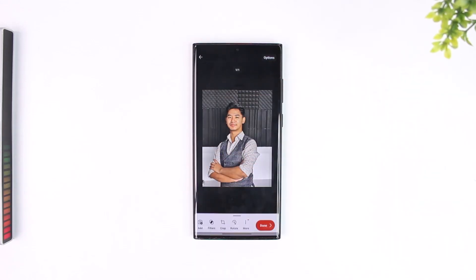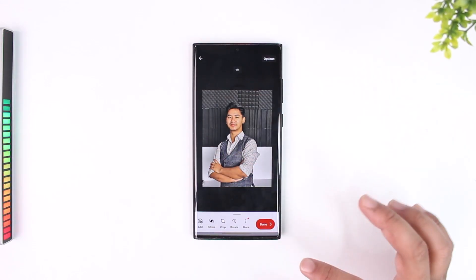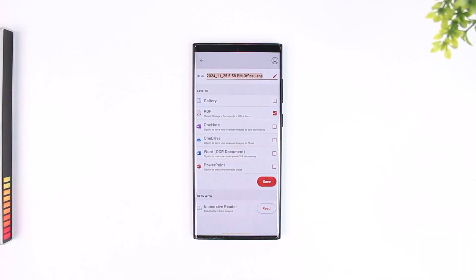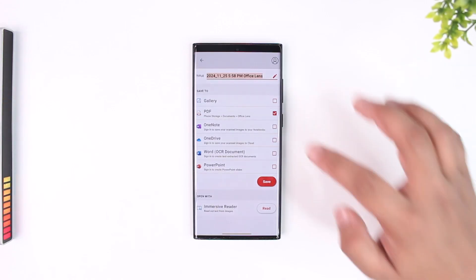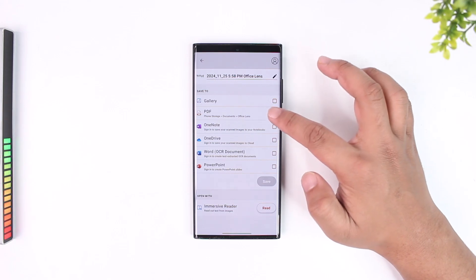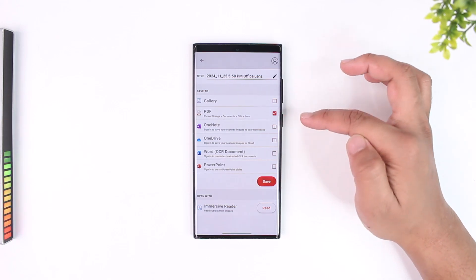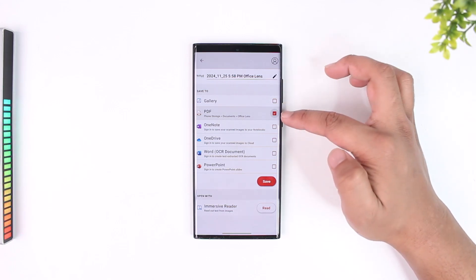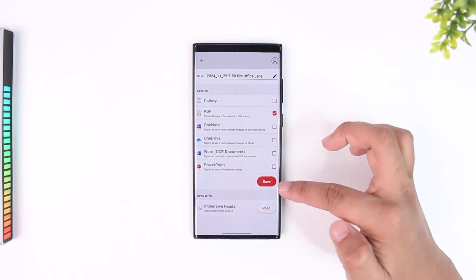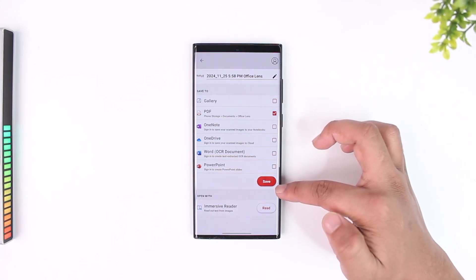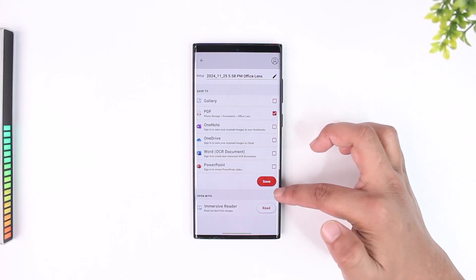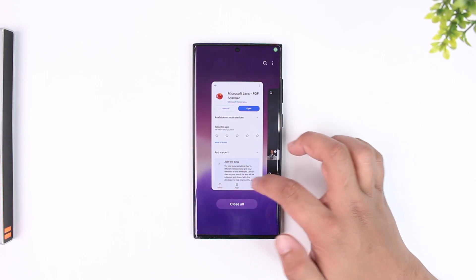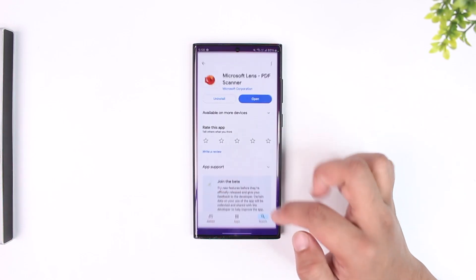Crop it and tap on Confirm. After it scans, tap on the Done button. Since we want to convert this to a PDF, just select the PDF format here — it will normally be selected by default, but you can tap on it to confirm. Then tap on the Save button and it will save as a PDF in Microsoft Lens and in your gallery.